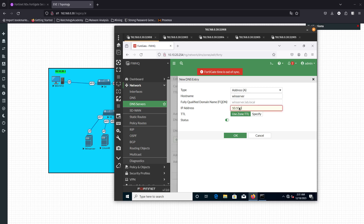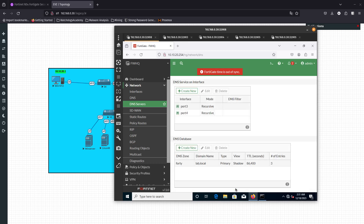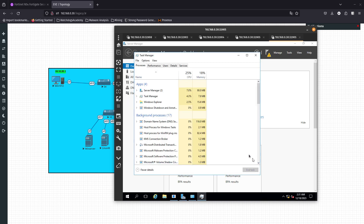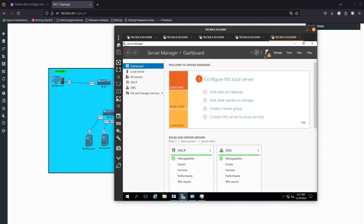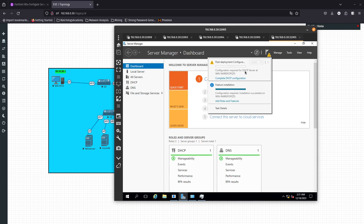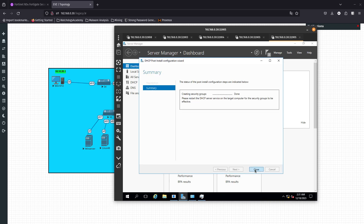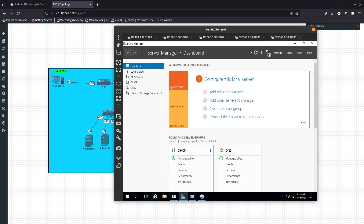The hostname will be win-server.lab.local and the IP is going to be 10.10.30.102. Status will be Enabled — cool. Let's go ahead and add that. It looks like configuration requires a reload. We can close that out. It looks like the DHCP was configured.